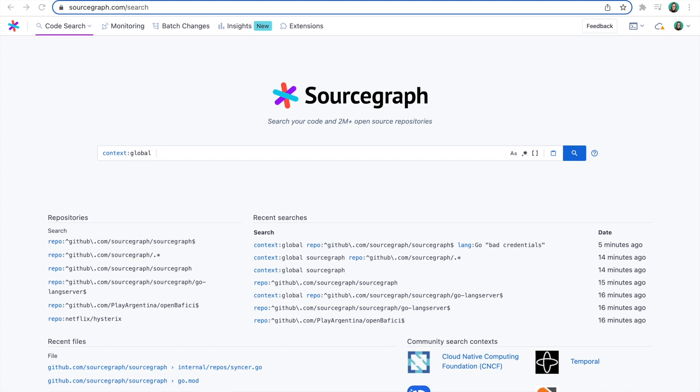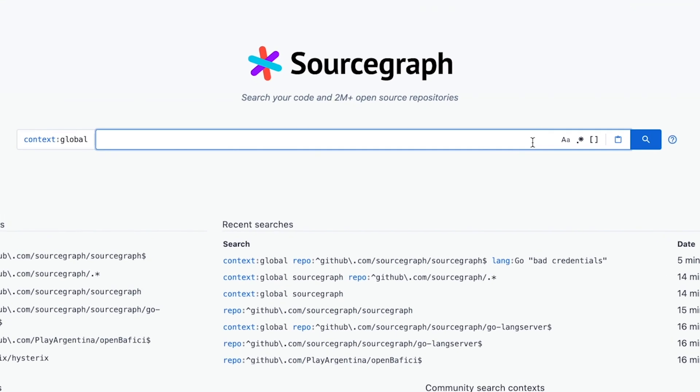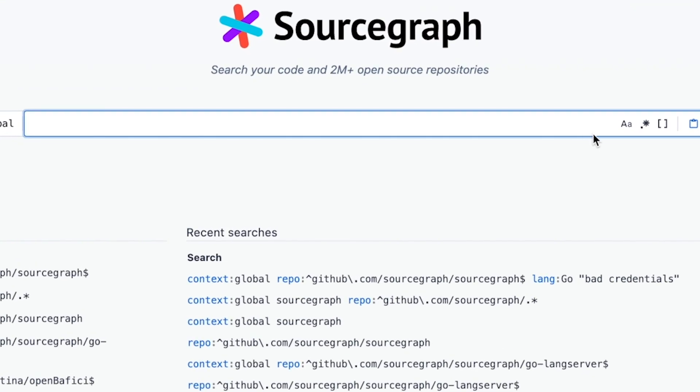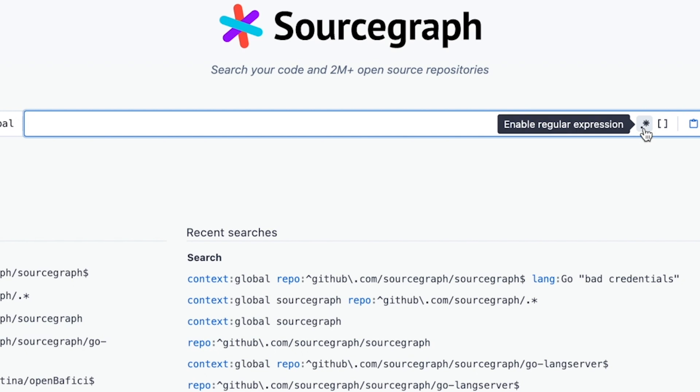With Sourcegraph, you don't need to do either. You can search across all of your code using literal, structural, or regular expression searches.